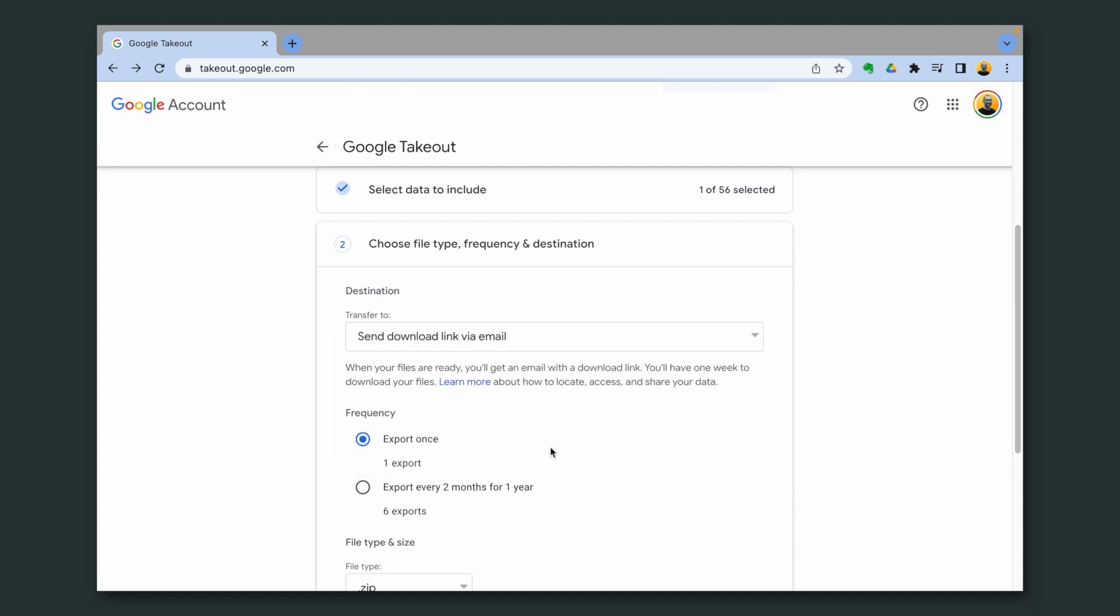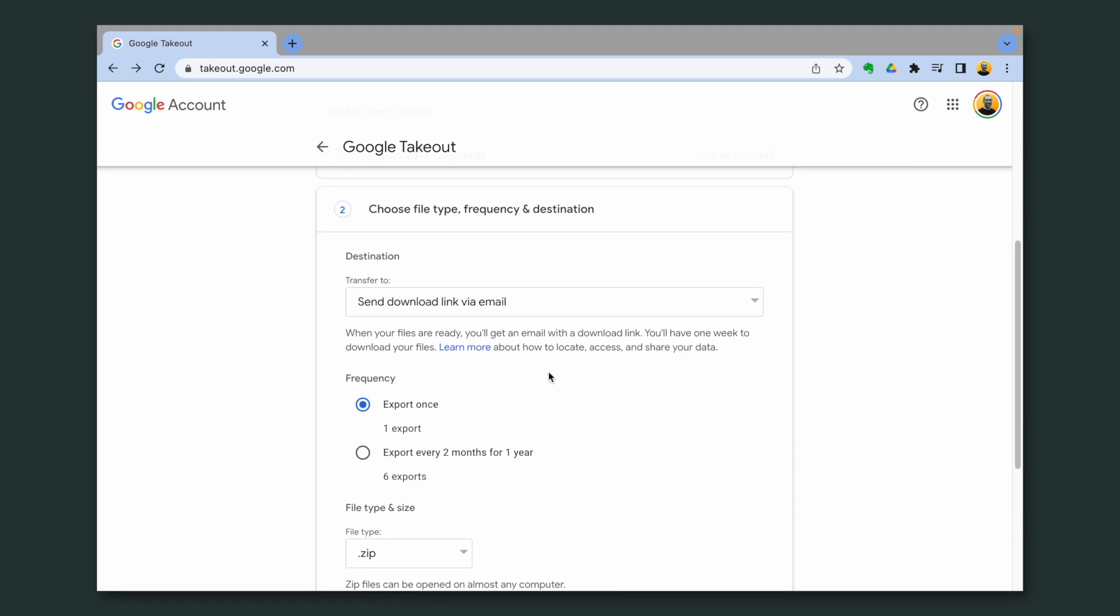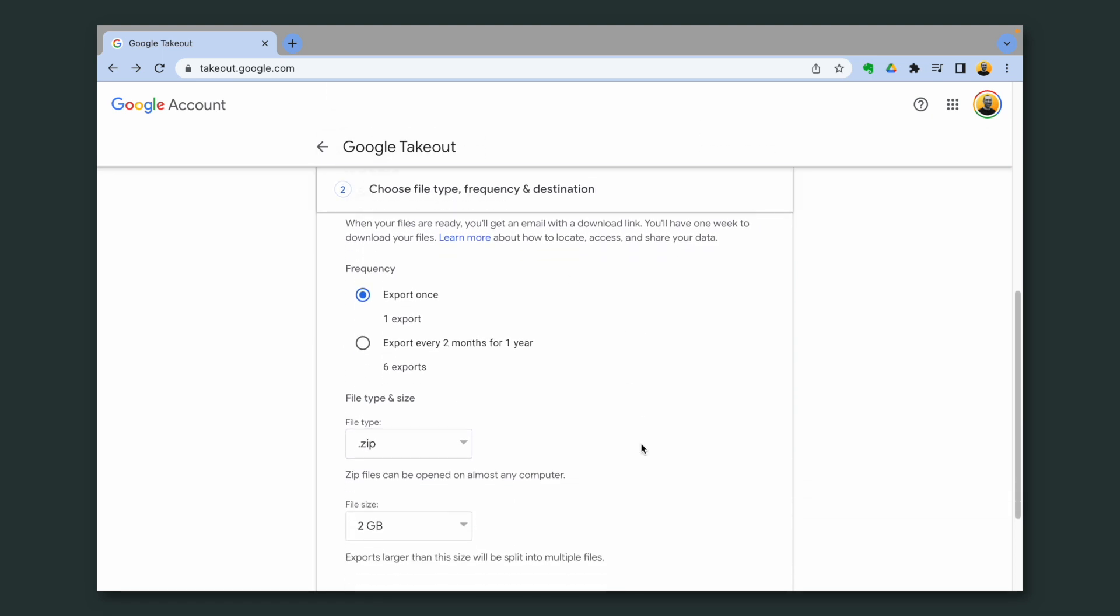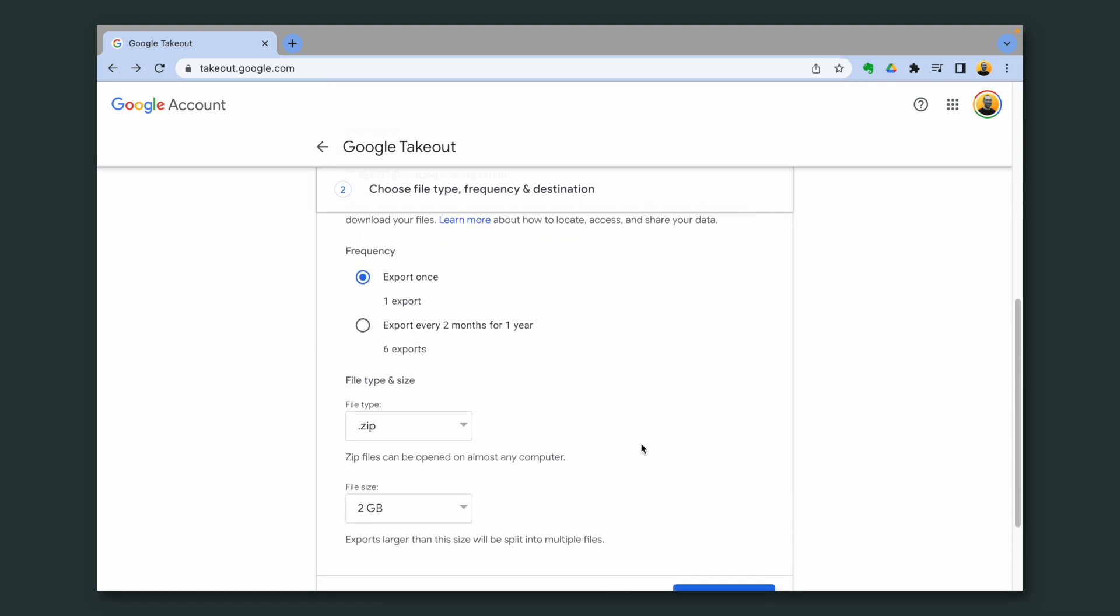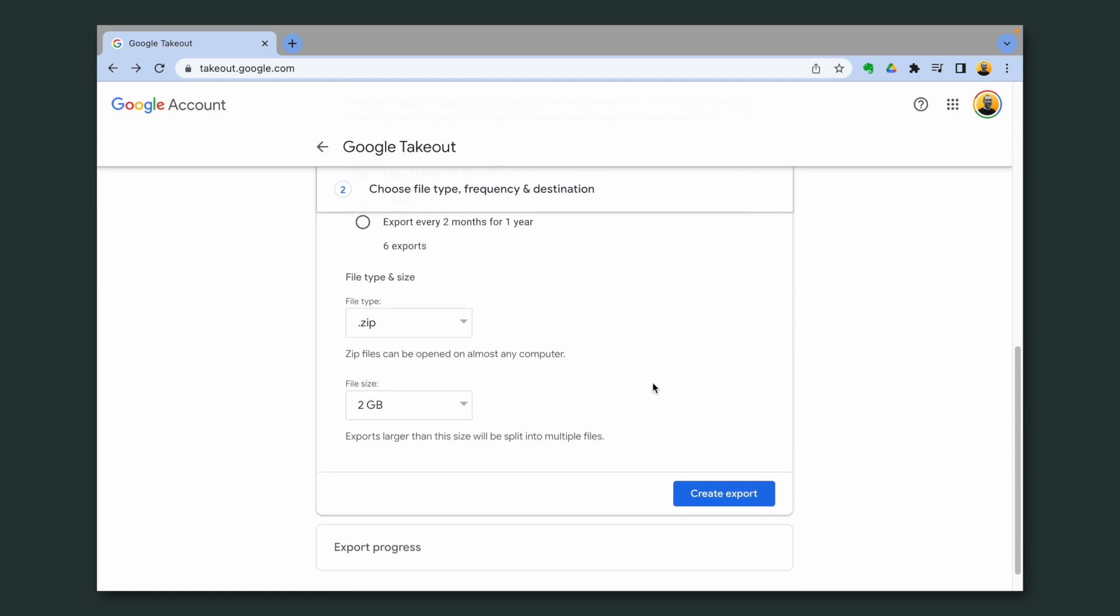I prefer the email. This is what is selected here. You can even set it to download every two months, but I'm not doing that. Then choose the format. Zip is good.